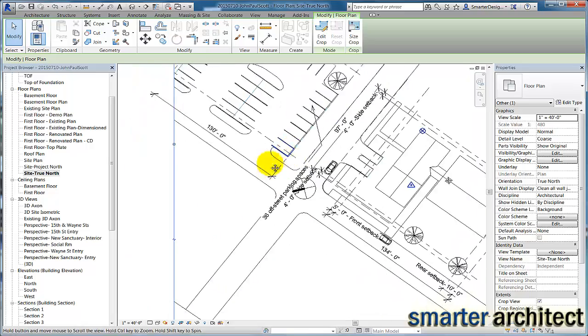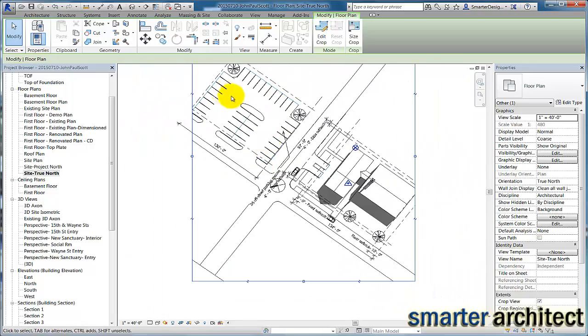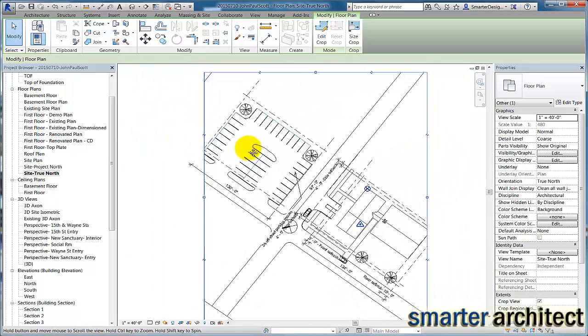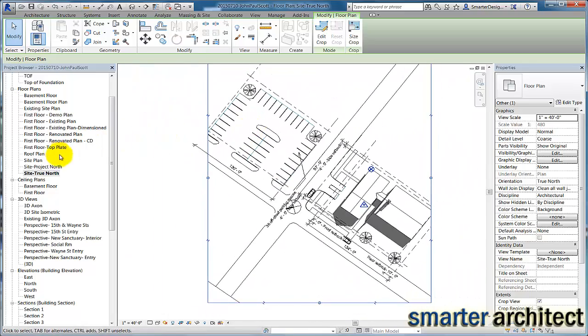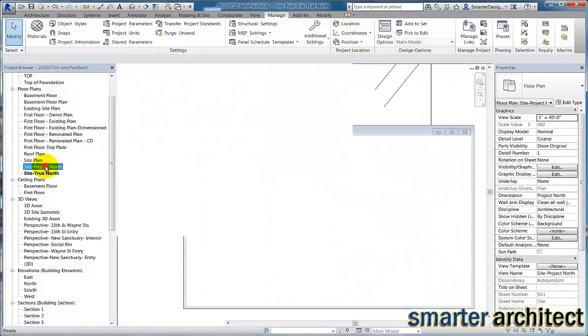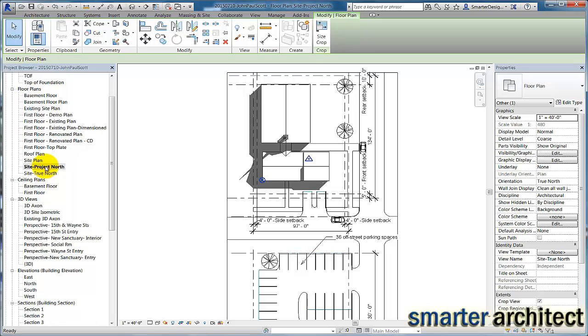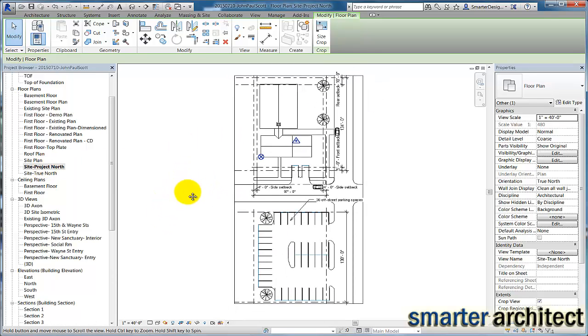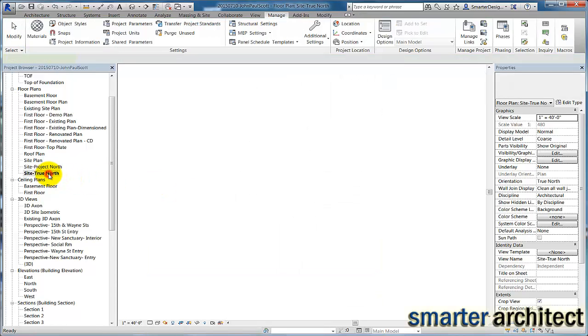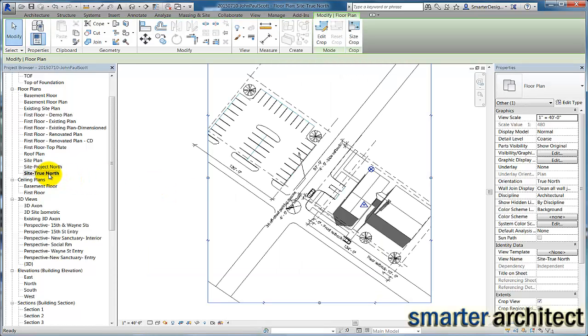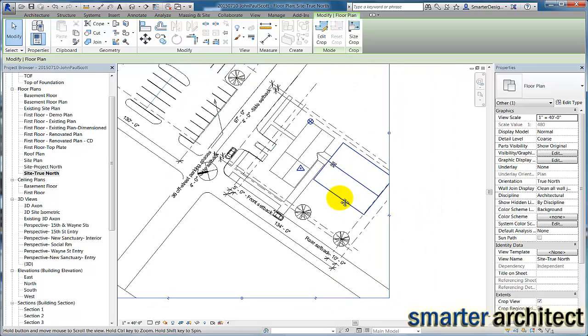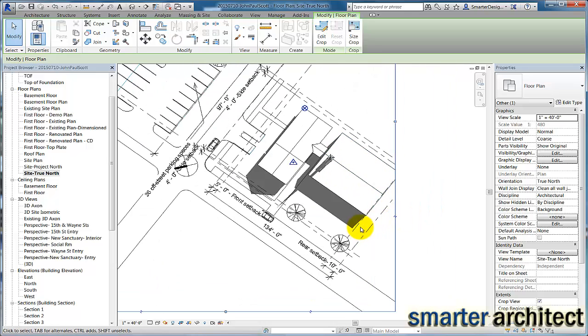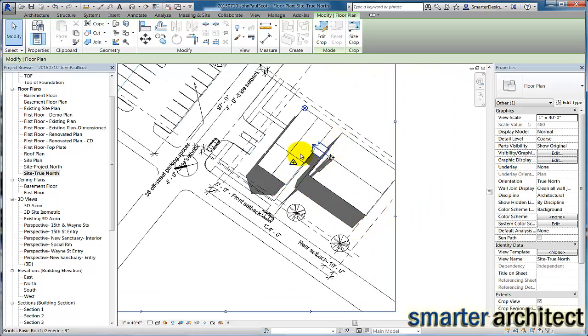But you'll see that one of the reasons we use Project North, and if I go back and toggle back on that view, is just for the way that it lays out a lot easier and cleaner on our sheets. But this True North site plan more accurately depicts the site as you would see the sun rotate about it, which is around that south face of the building.